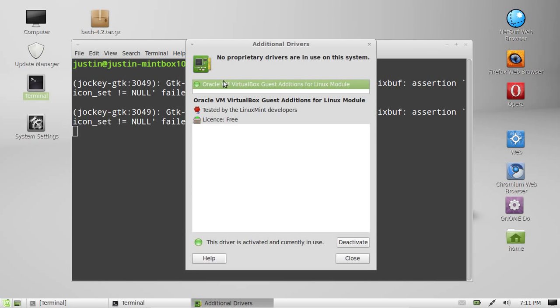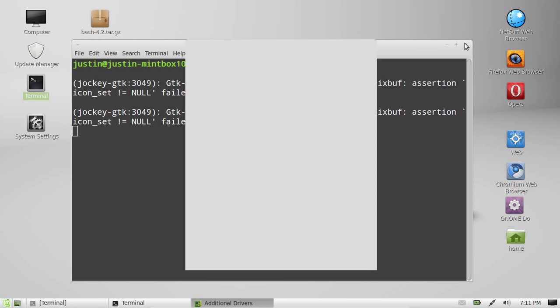Look for your Wi-Fi card, then click this button down the bottom. Currently mine says deactivate, but yours will say enable. Of course, enable it, close it off, restart Linux Mint - you may not have to.